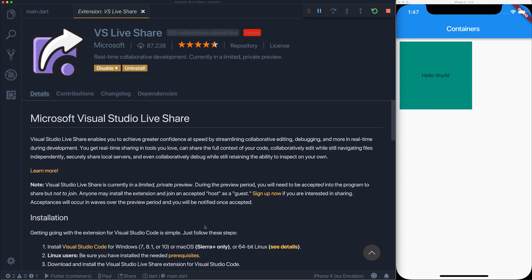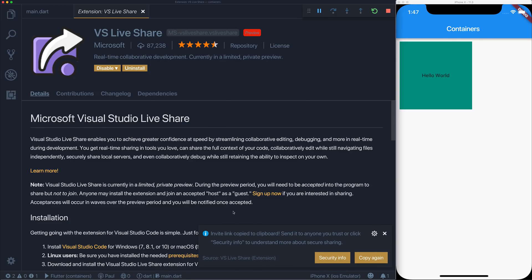So after signing in, let's hit share and this will give us a URL which we can share with other people and they'll be able to join our project. As you can see, the invite link has been copied to the clipboard, so now I'm going to send this to somebody else.